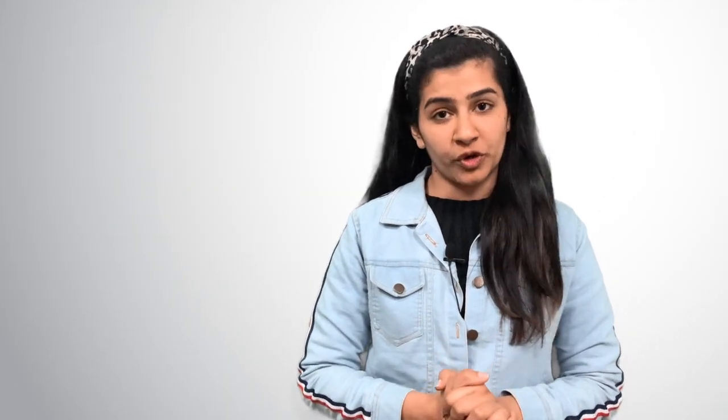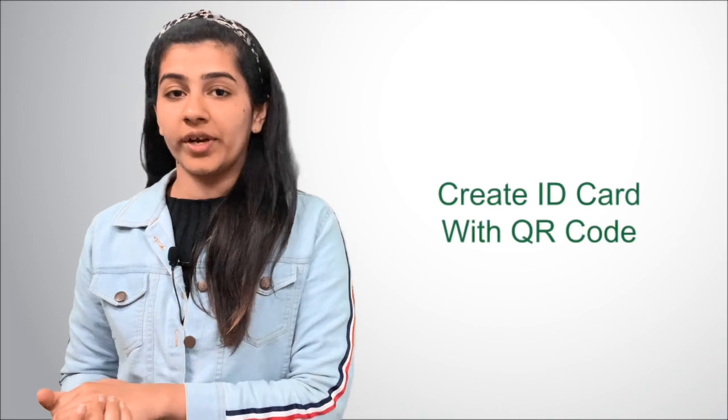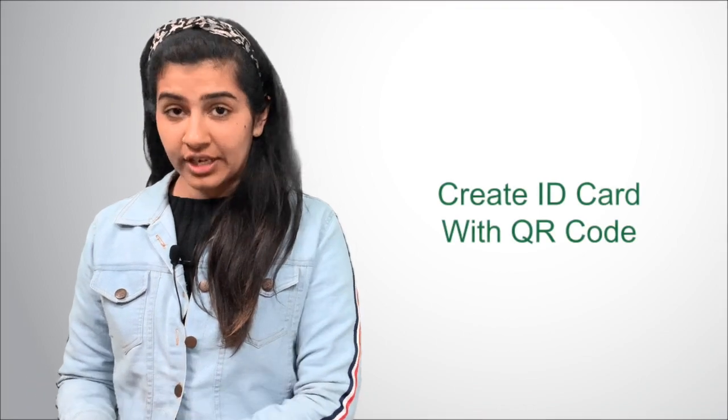And in this video, we will show you how to go about it. And there are various ways through which you can create an ID card with a QR code.